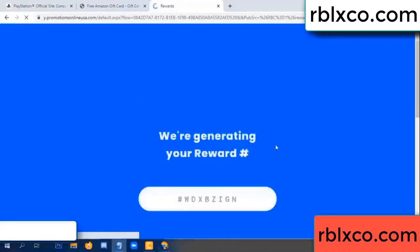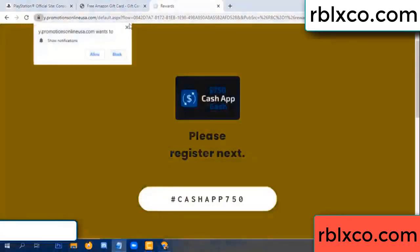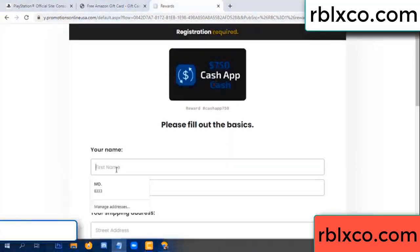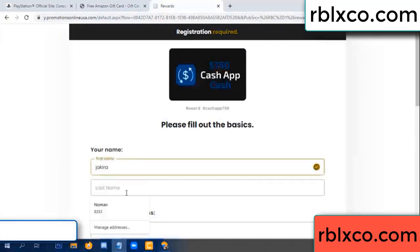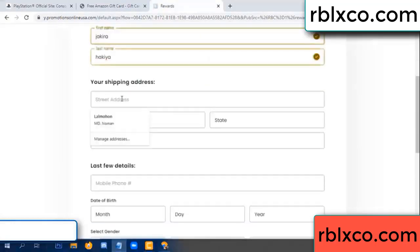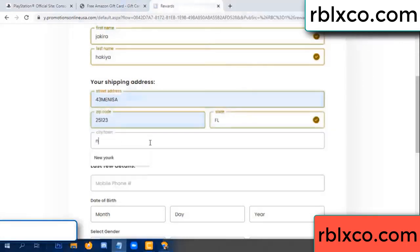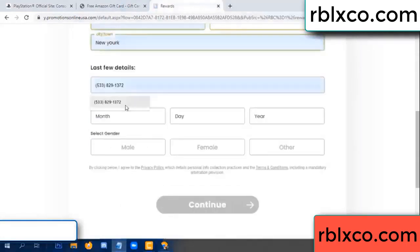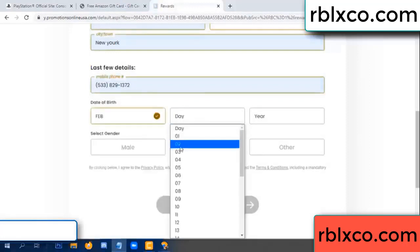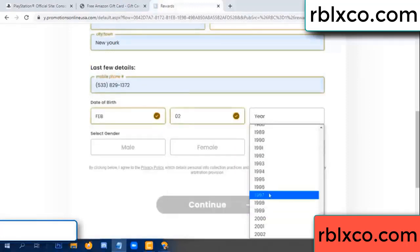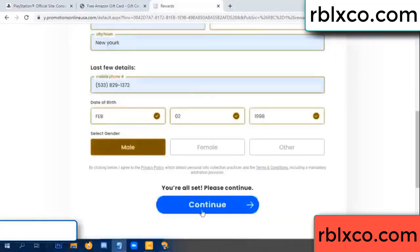We are generating your reward. Please register. Enter your first name, last name, shipping address, zip code, city. Last details — date of birth, male or female. Continue.